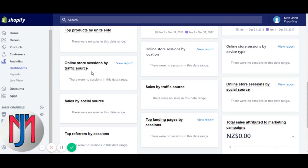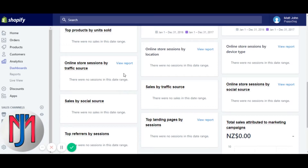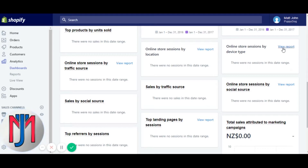Online store sessions by traffic source breaks down social media, direct, and search (Google, etc.). Online store sessions by location shows where people are coming from — New Zealand, America, Australia — with total numbers and percent change. Online store sessions by device type shows desktop, mobile, or tablet, once again giving you a total amount and a percentage change.